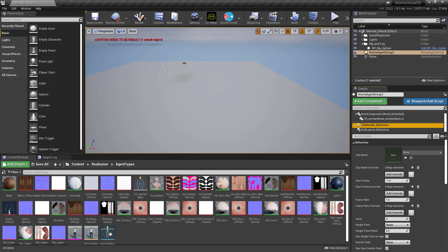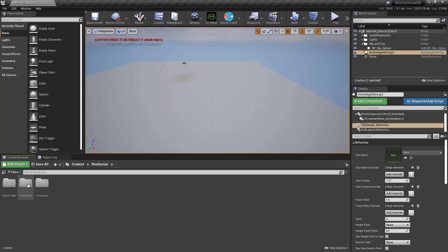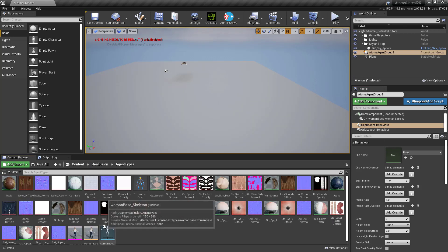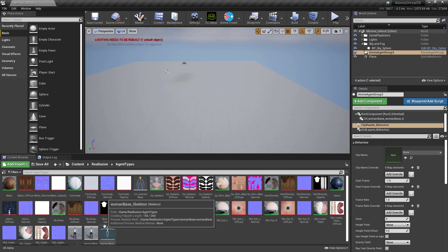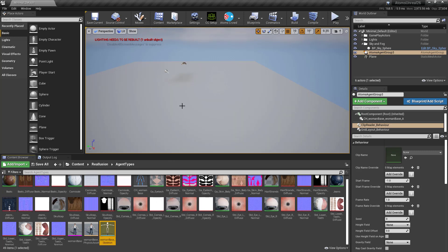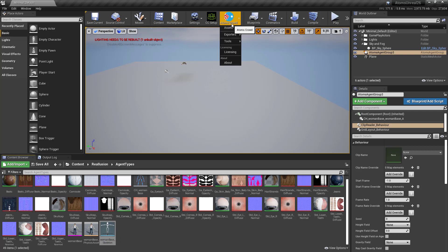Once you're done and you've imported some animation, some variation meshes, and also the skeleton and skin mesh you want to use in Unreal with Atoms, you can select your skeleton and go under Atoms > Crowd > Assets, and there you'll see a new Reallusion submenu.